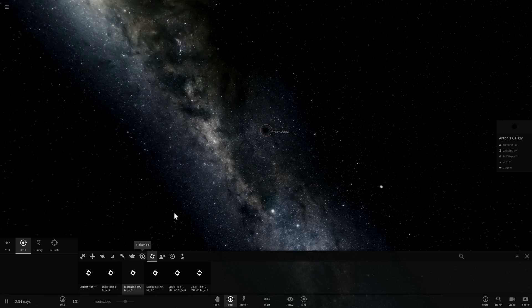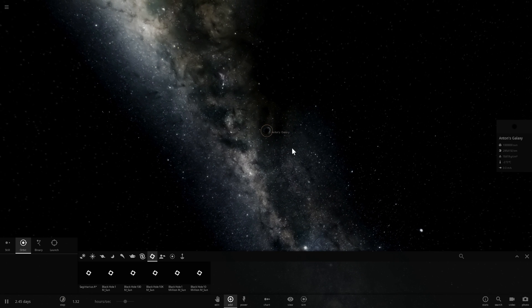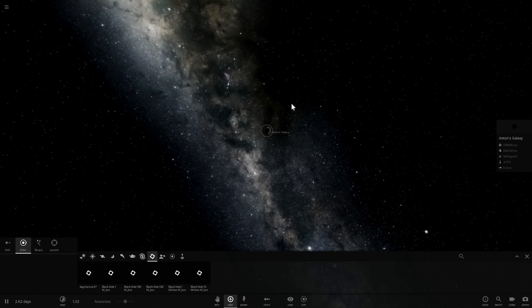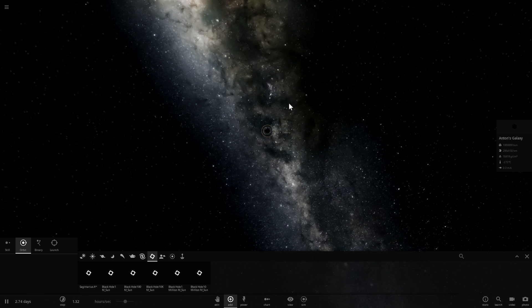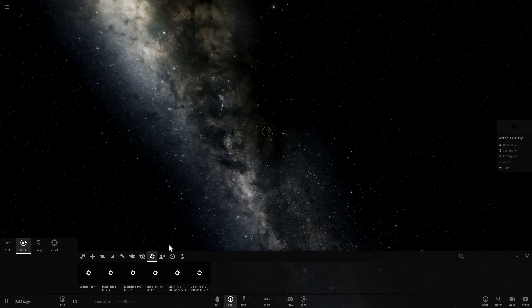Anyway, so moving on, what we're going to do now is we're going to place two types of clumps or clump matter around this black hole.